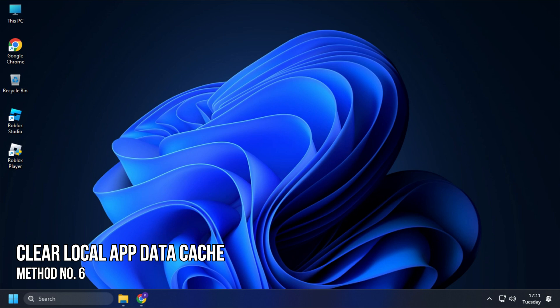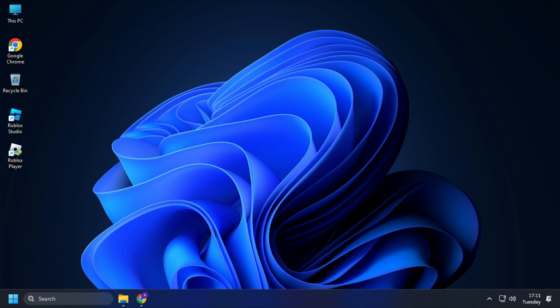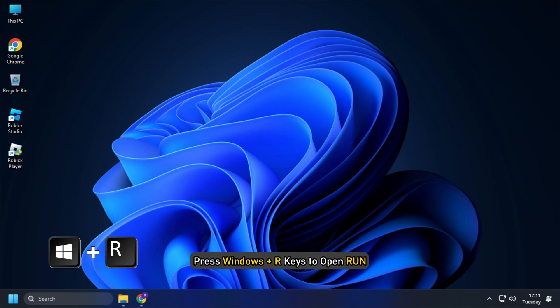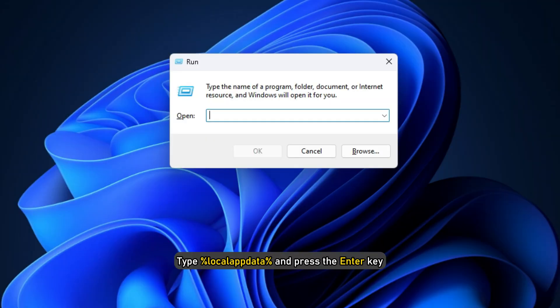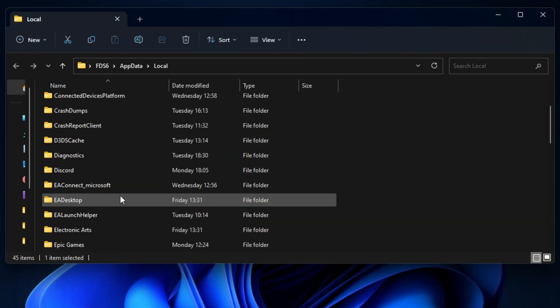Method 6. If clearing the browser cache doesn't fix it, try clearing the local app data cache. Press Windows plus R keys to open Run. Type %localappdata% and press the Enter key.